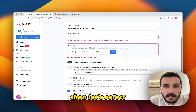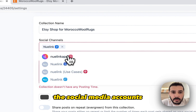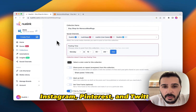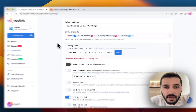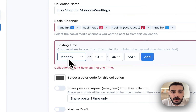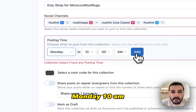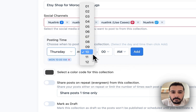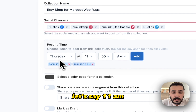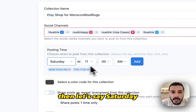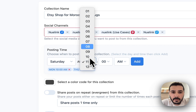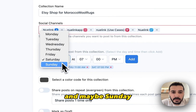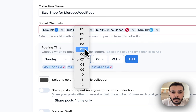Then select the social media accounts that we want to post to. Let's select Facebook, Instagram, Pinterest and Twitter. Then select the time schedule we would like our posts to be shared. So I'm going to select Monday 10am, maybe Thursday 11am, then Saturday 7pm, and maybe Sunday 5pm.